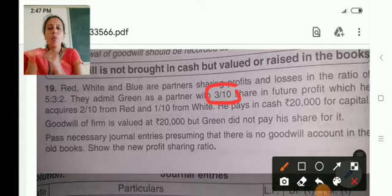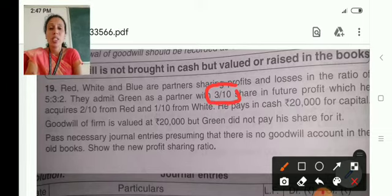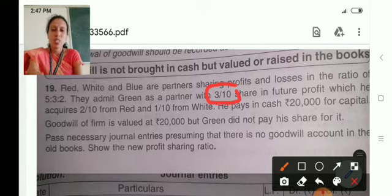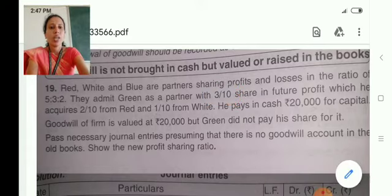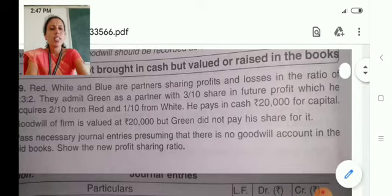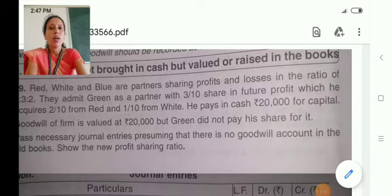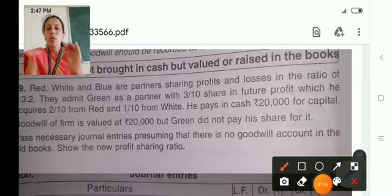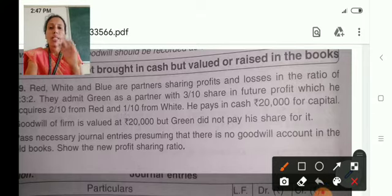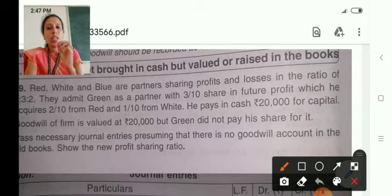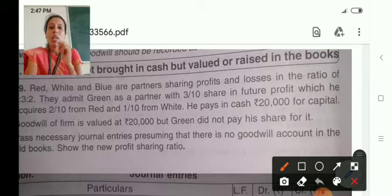Already there were 3 partners, now one more partner is joining. The share of old partners reduces because they are sacrificing certain portion of their profit to the new partner. The profit to be given to Green is 3 by 10th. But the question is, who should give this 3 by 10th share — whether Red, White and Blue altogether, or is it specifically given as who has to contribute?